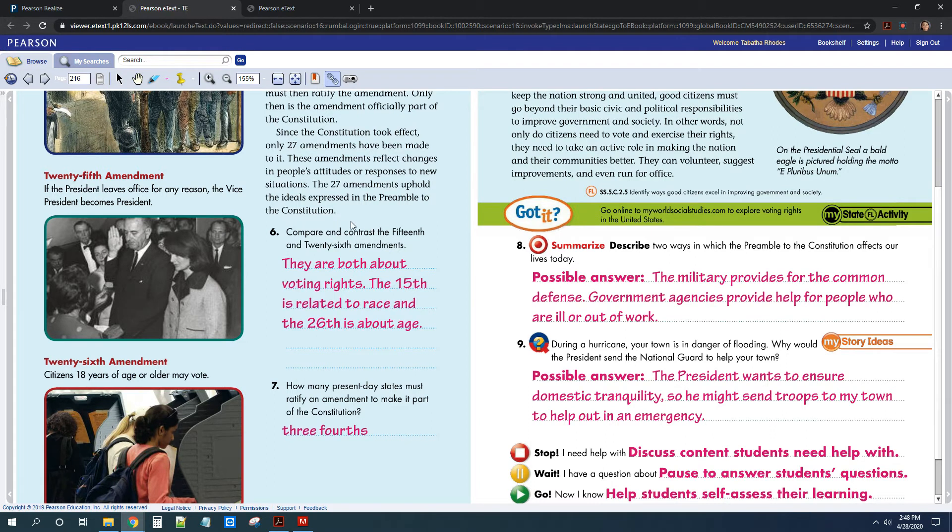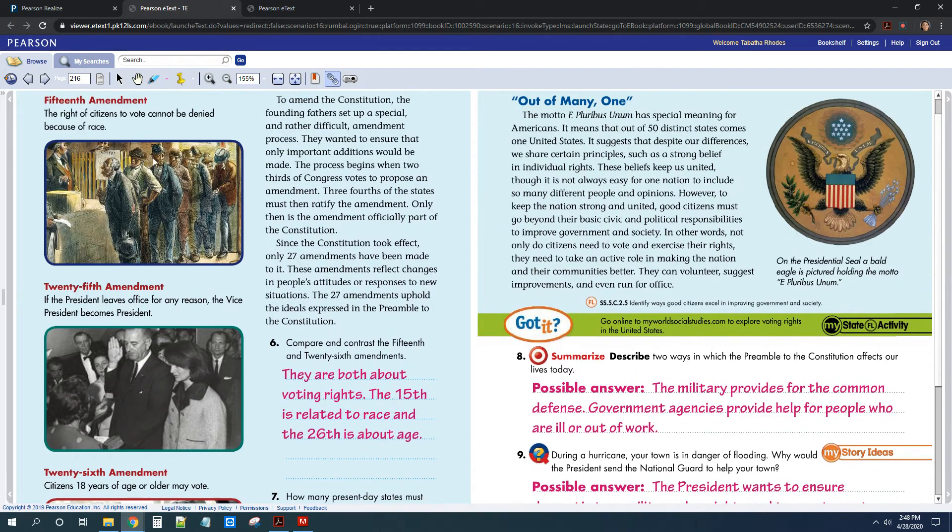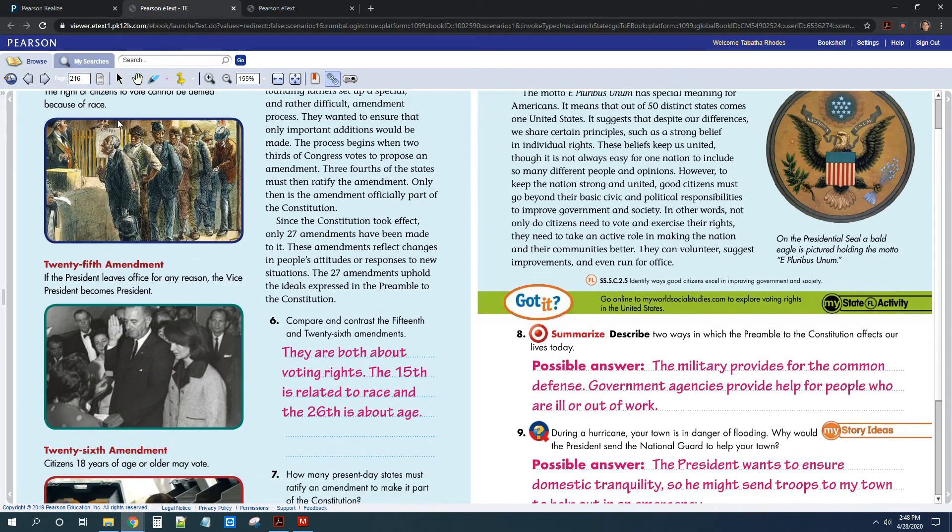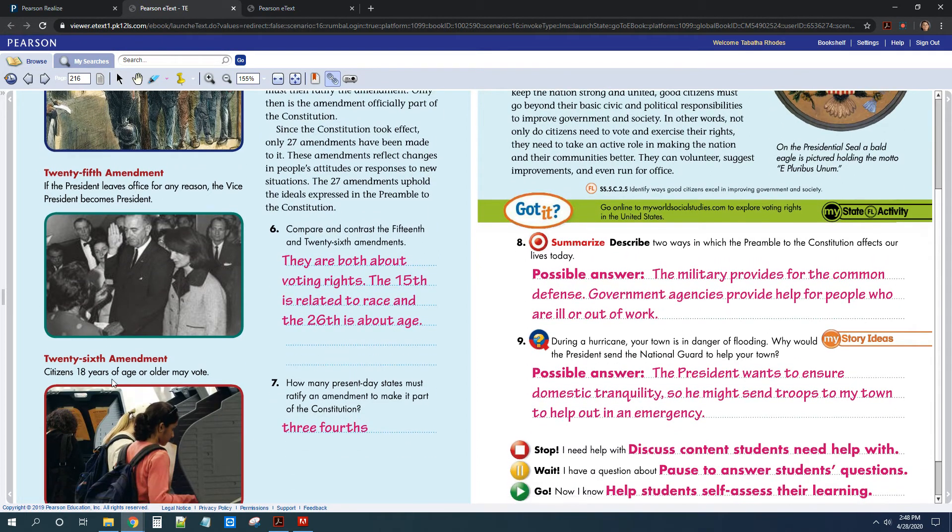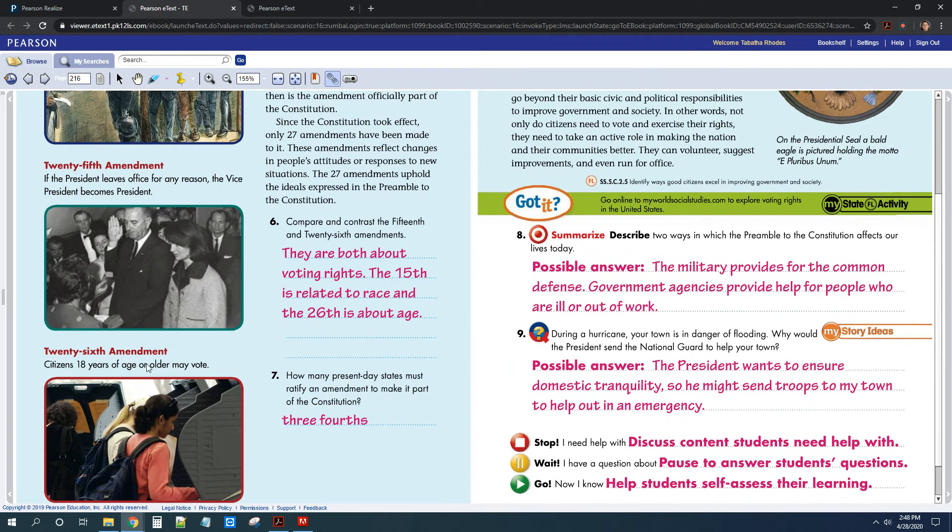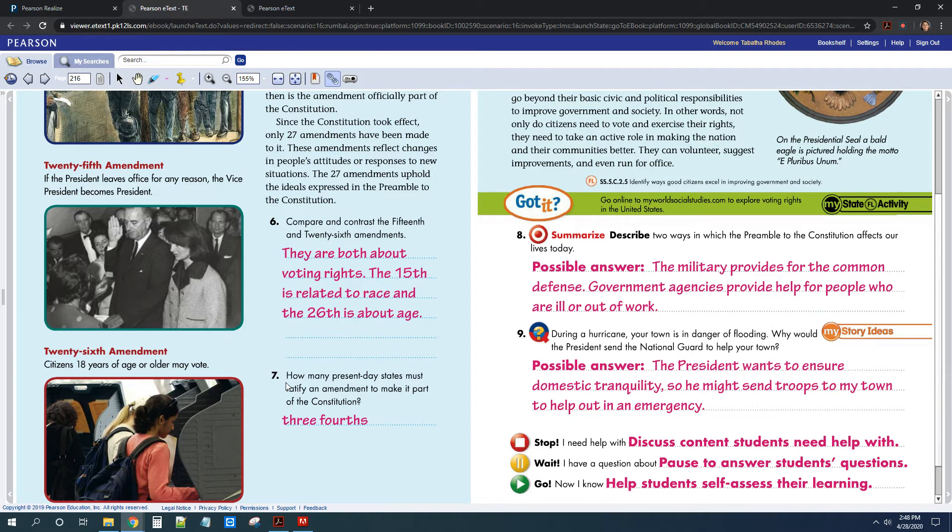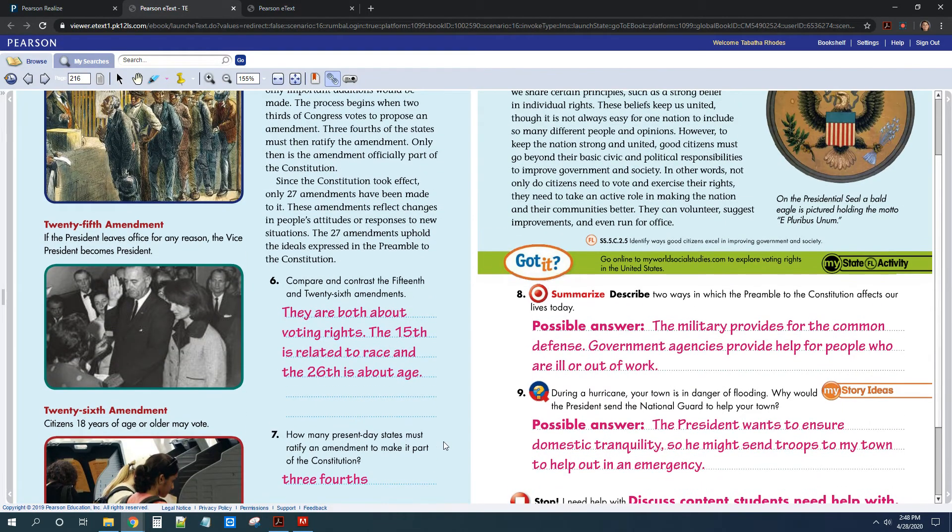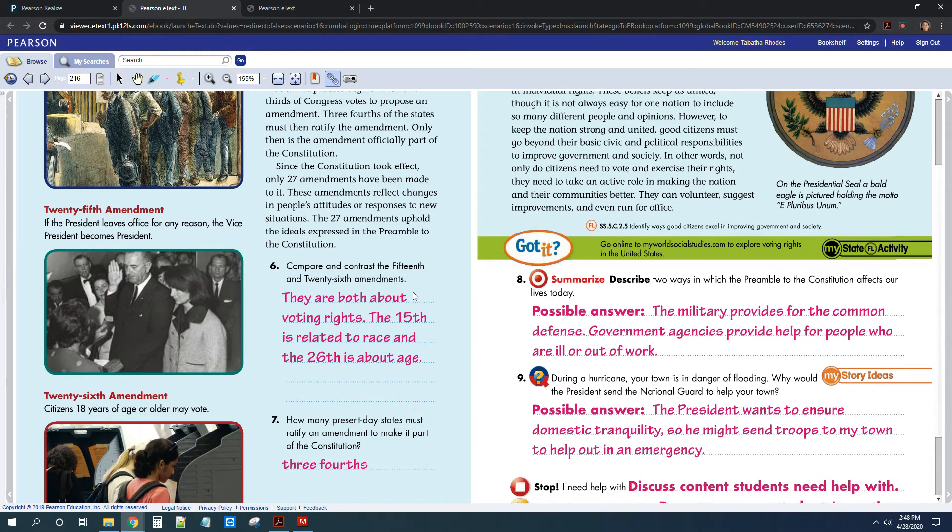So for number six, you had to compare the 15th Amendment to the 26th. So the 15th Amendment was about race, and the 26th Amendment was about age. So you could have said that they're both about voting rights, but one has to do with race, one has to do with age. And then the question for number seven was, how many present-day states have to ratify an amendment to make it part of the Constitution? And that is three-fourths. So three-fourths of states have to ratify an amendment in order for it to be added today.